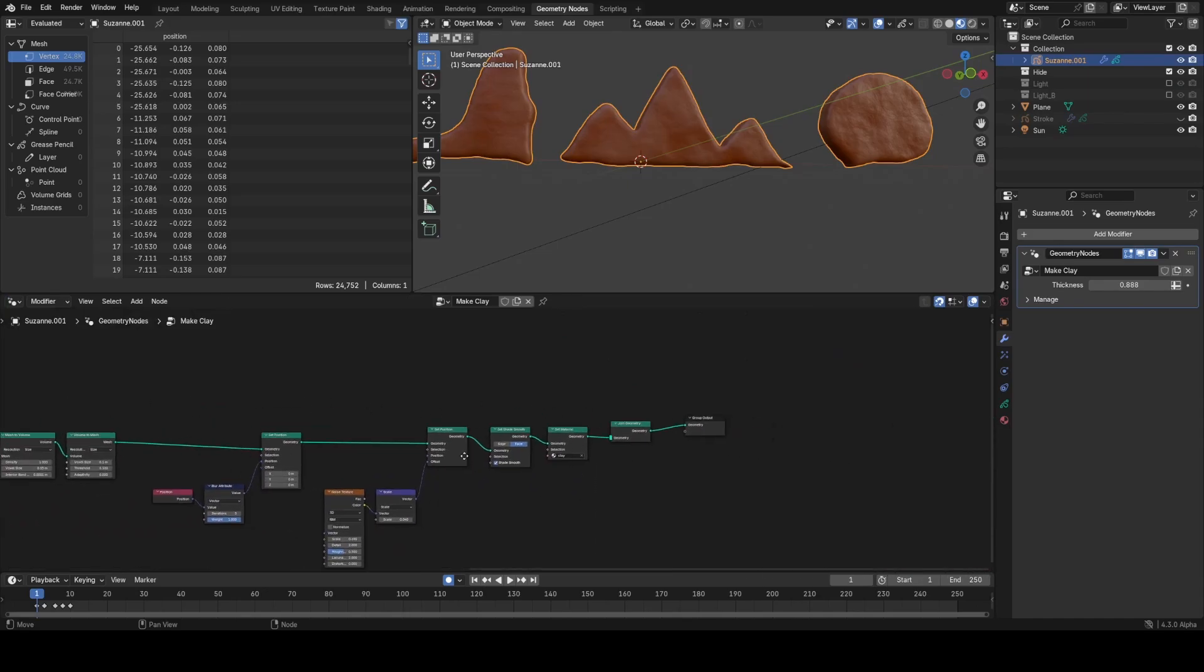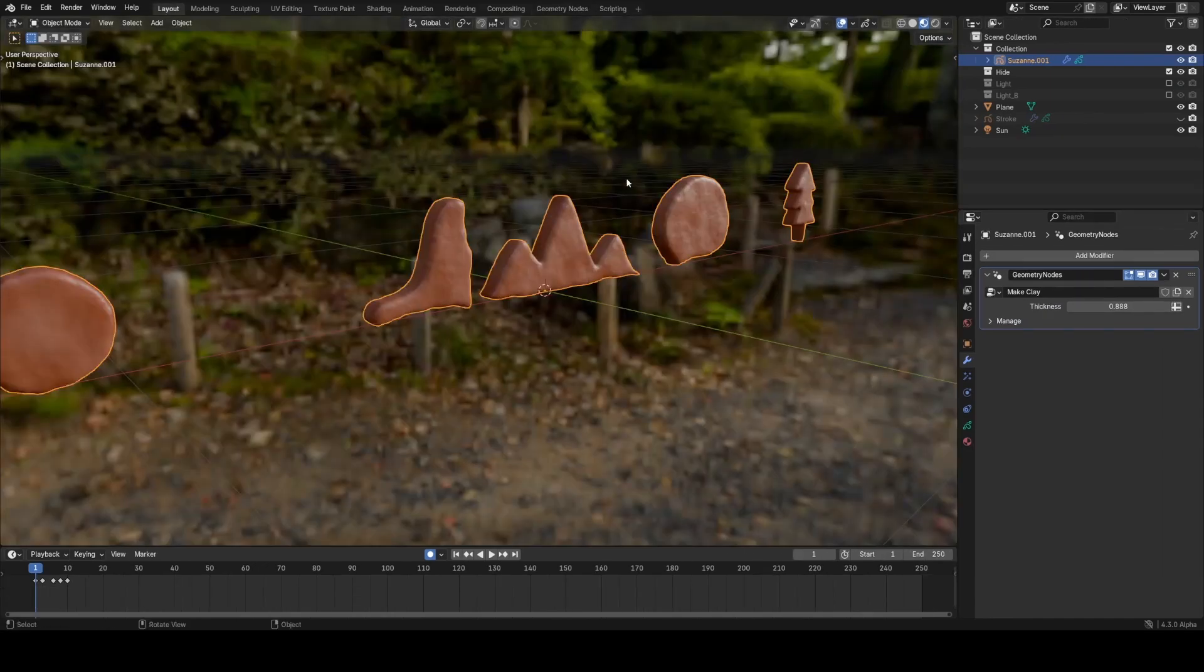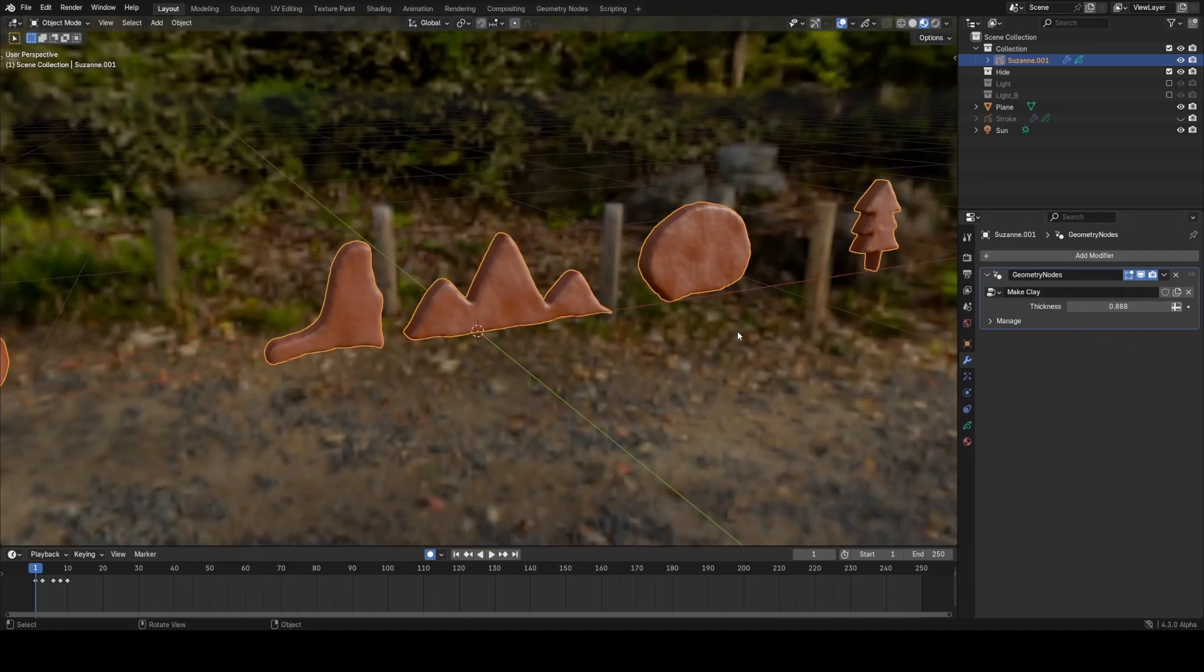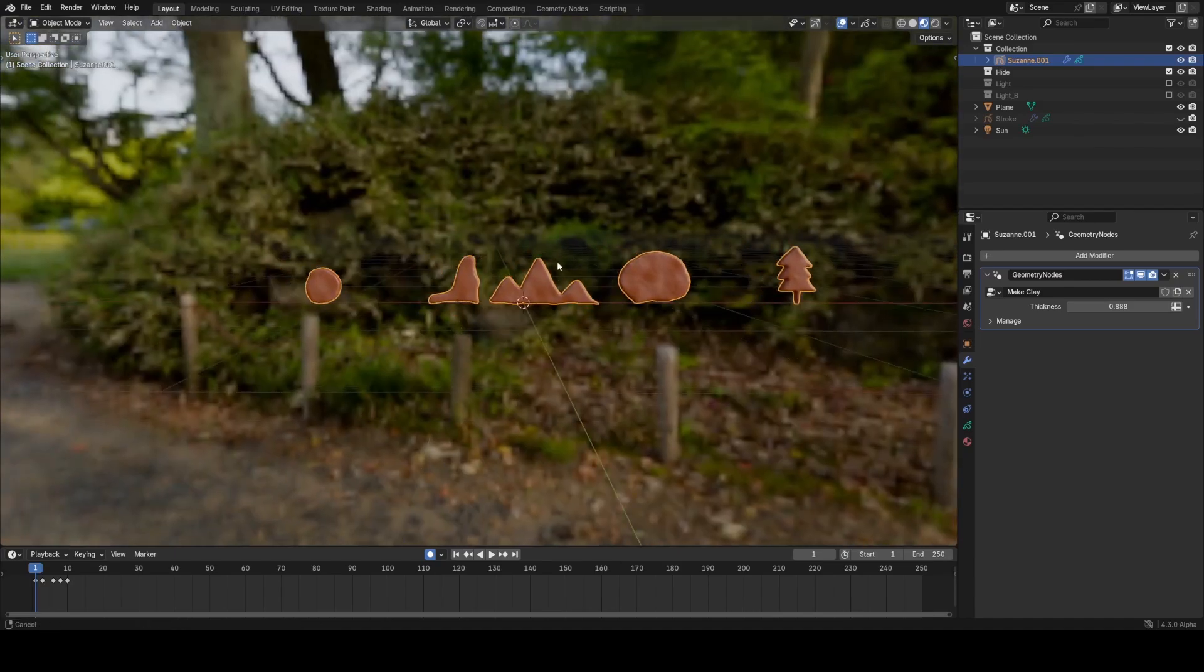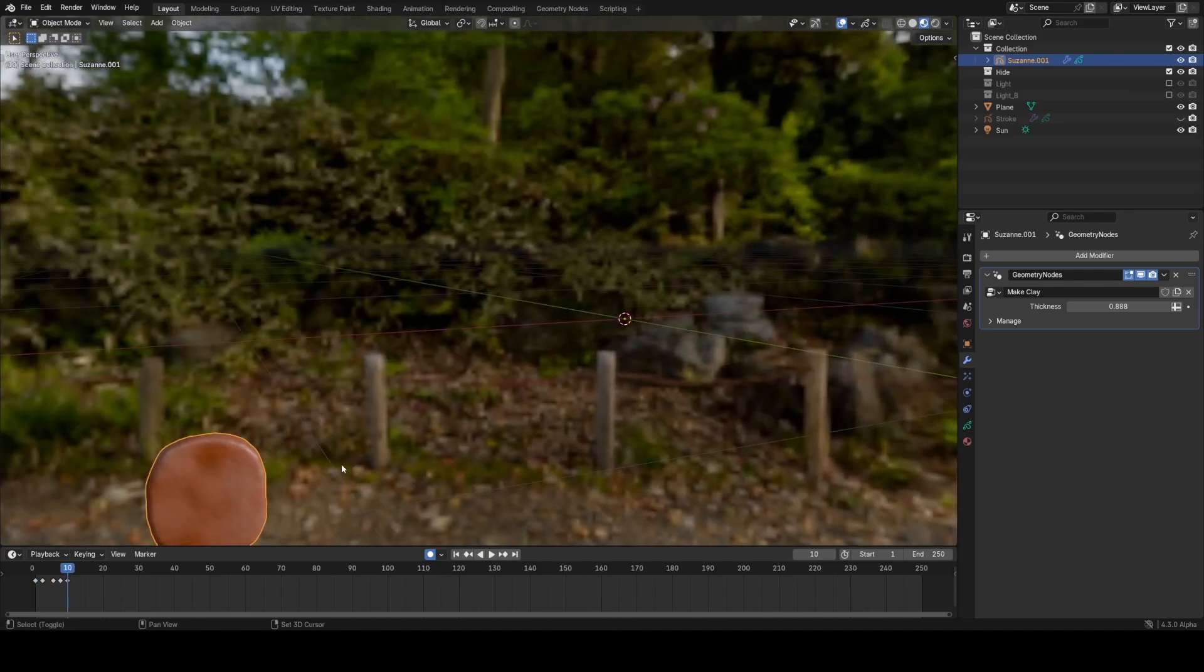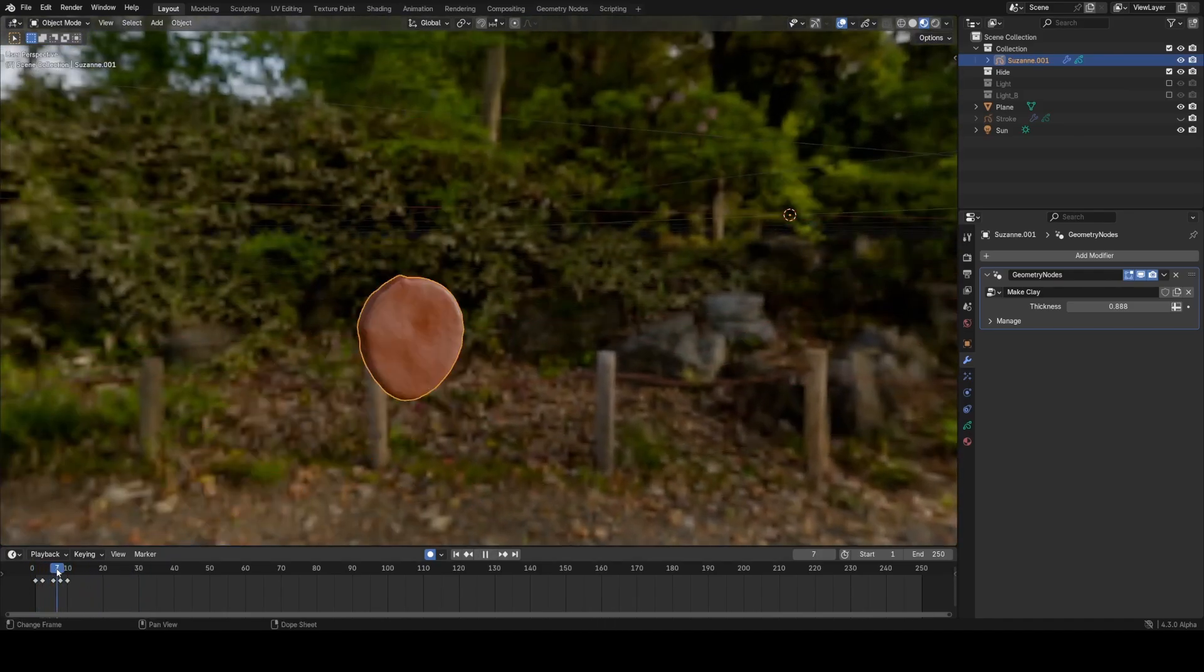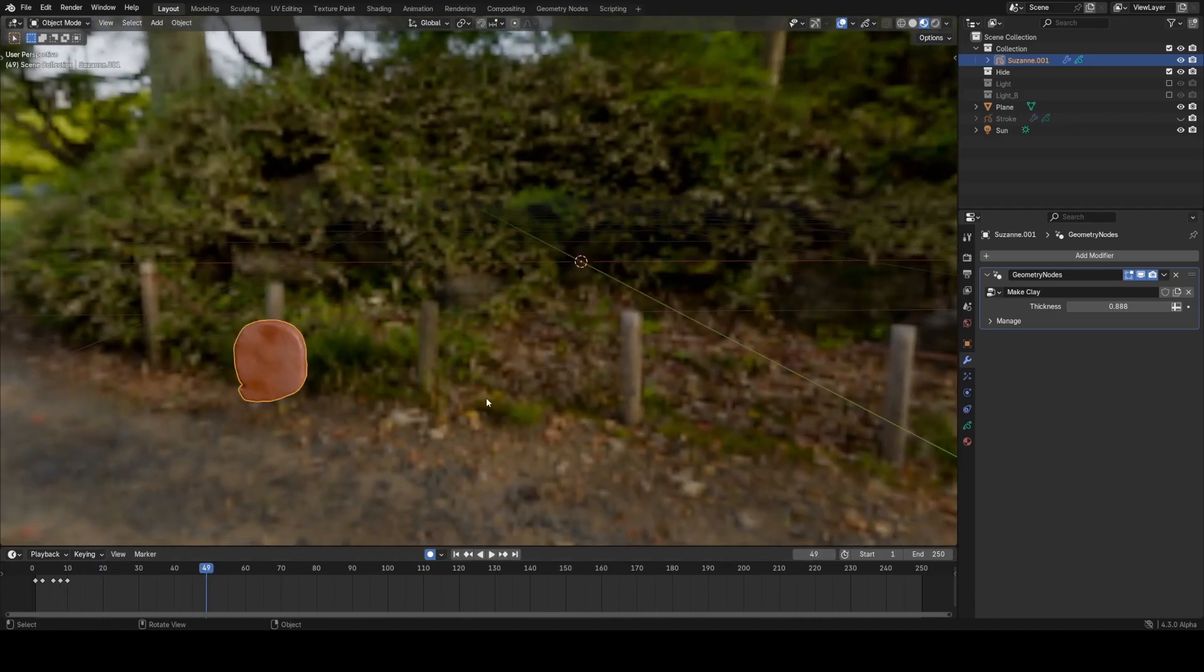That's really as simple as it is to make clay now in grease pencil 3.0. You can imagine how, as you develop different node groups, you could add them to the asset browser or potentially just download them online to save you the hassle. Then you can go ahead and animate in clay in real time and see it all rendered nicely in Eevee. There really is nothing else quite like it.